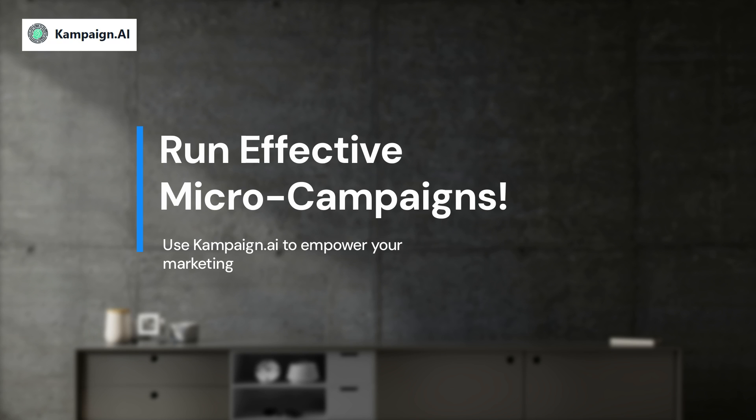And all of that for one campaign. That is where Campaign AI comes into picture.